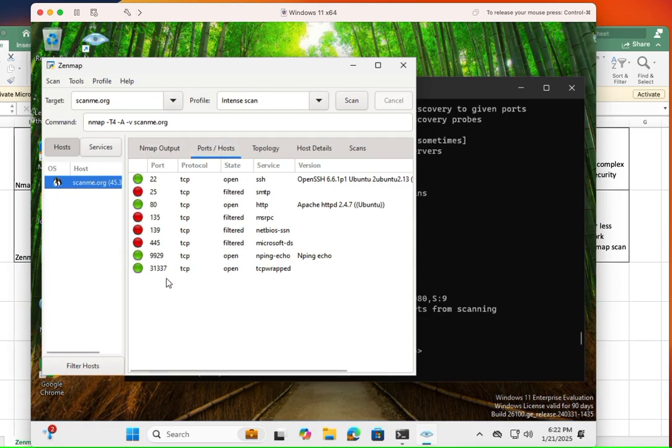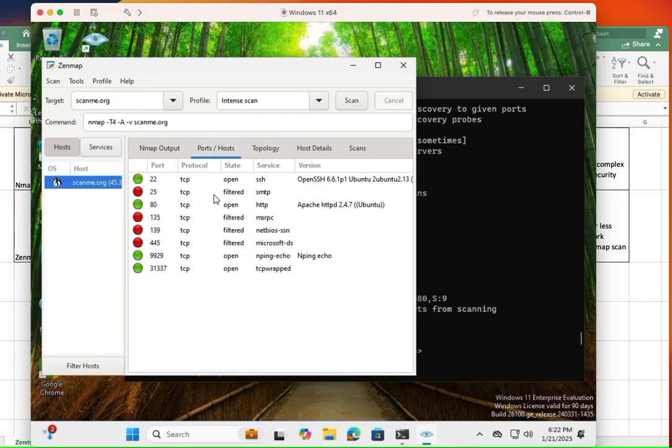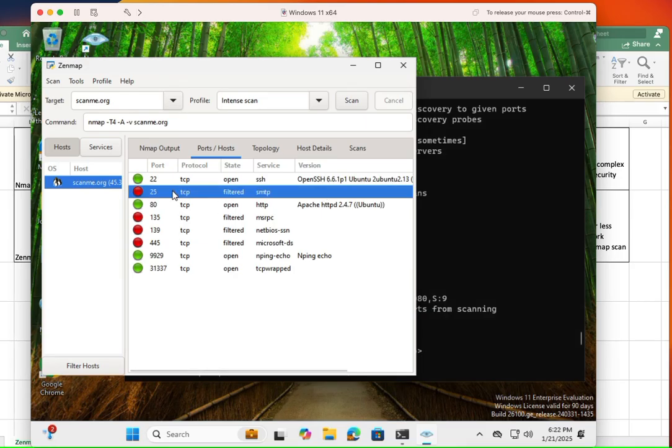And when you click on the host, you're going to see the specific port for the host. The other thing that is good, at least for me, is service identification. As you can see here, it's very simple to see the services that are identified.